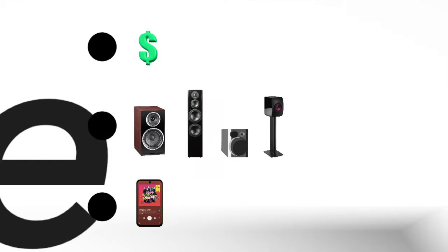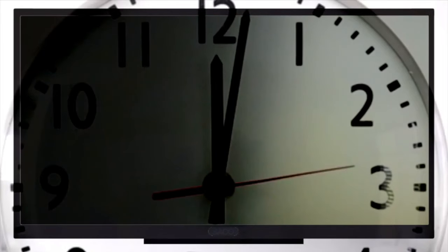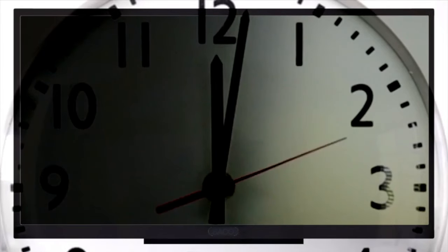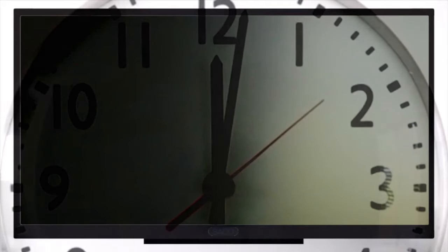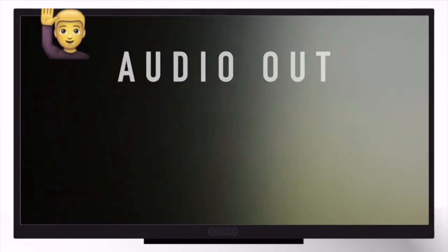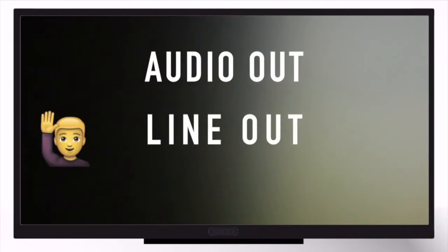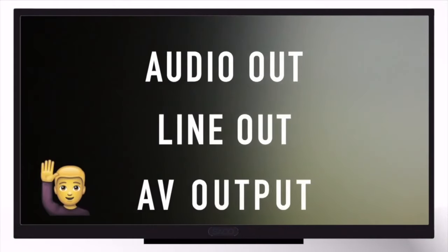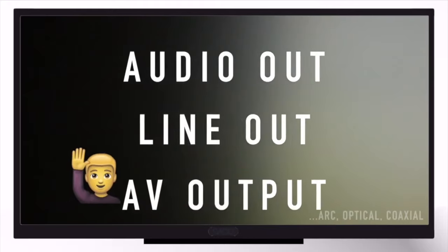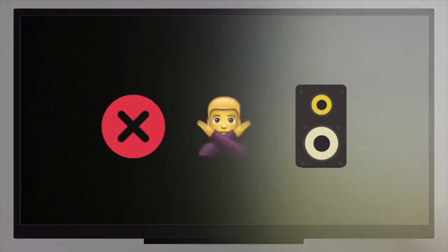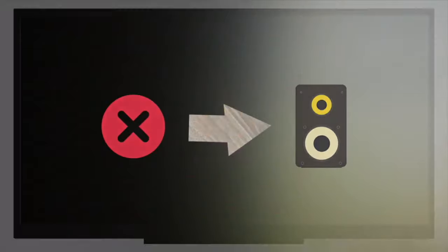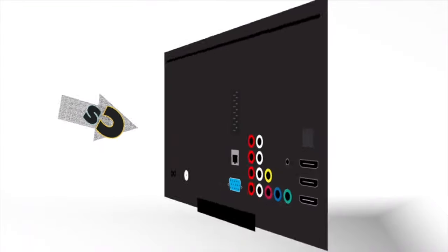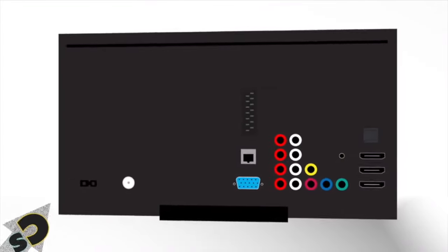First things first, so I'm not wasting your time. Make sure your connectors say audio or line out or something like AV output. Otherwise, getting your TV out to any speakers is not going to happen. Oh yeah, and remember to also look on your TV's edges for those inputs.